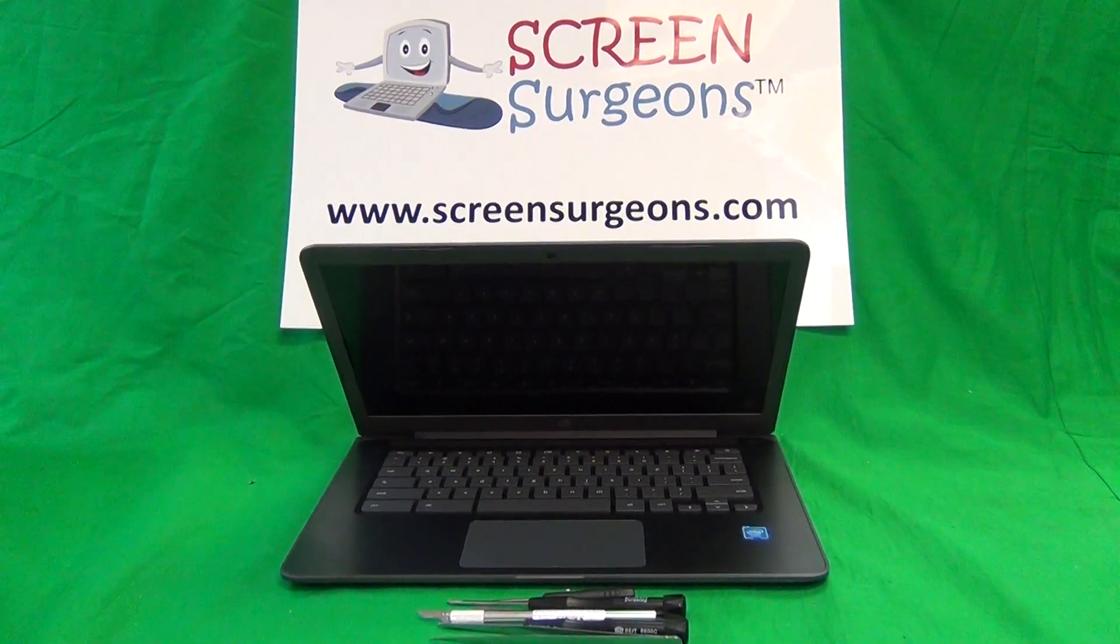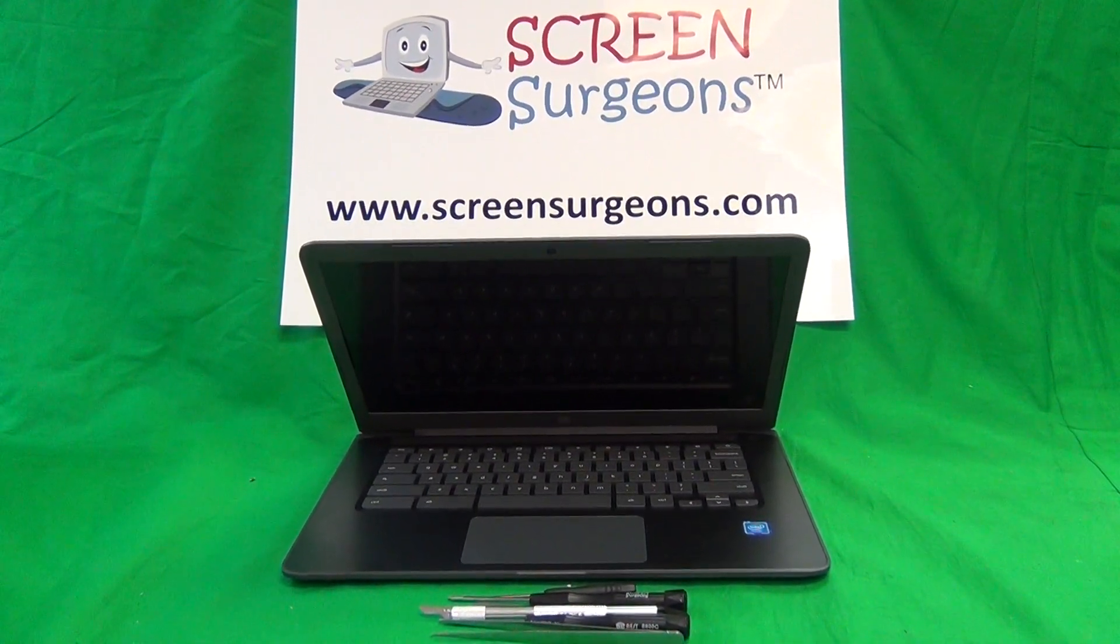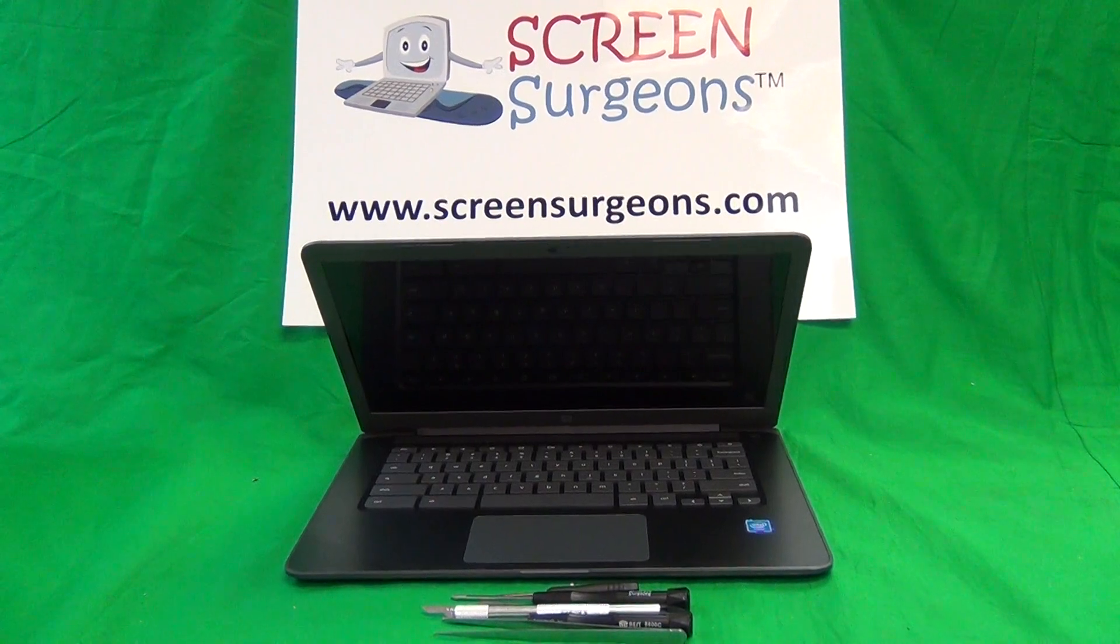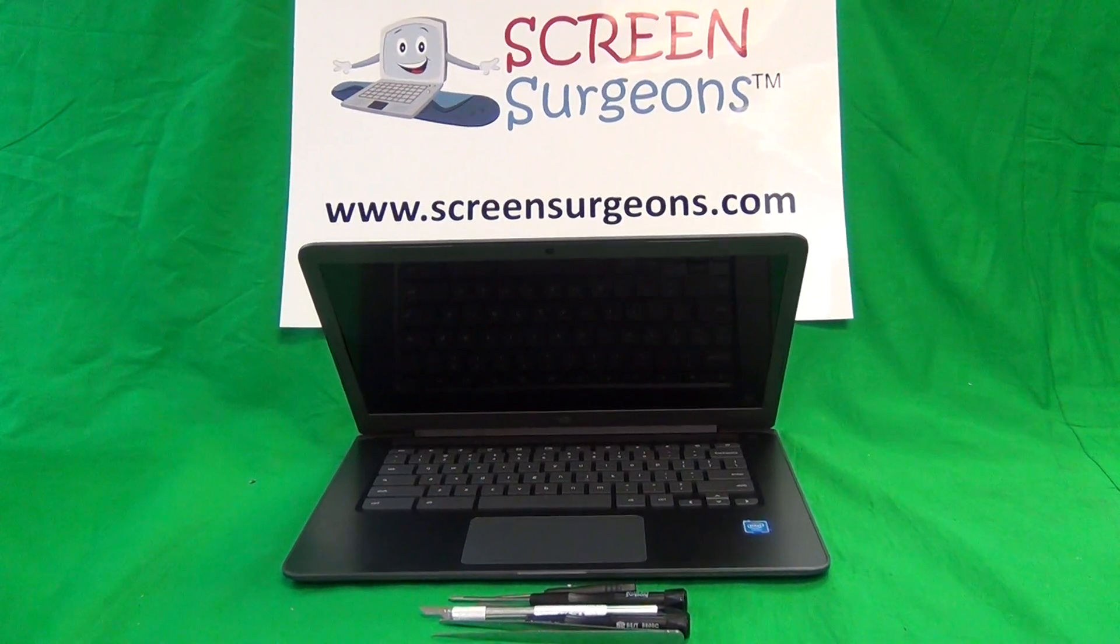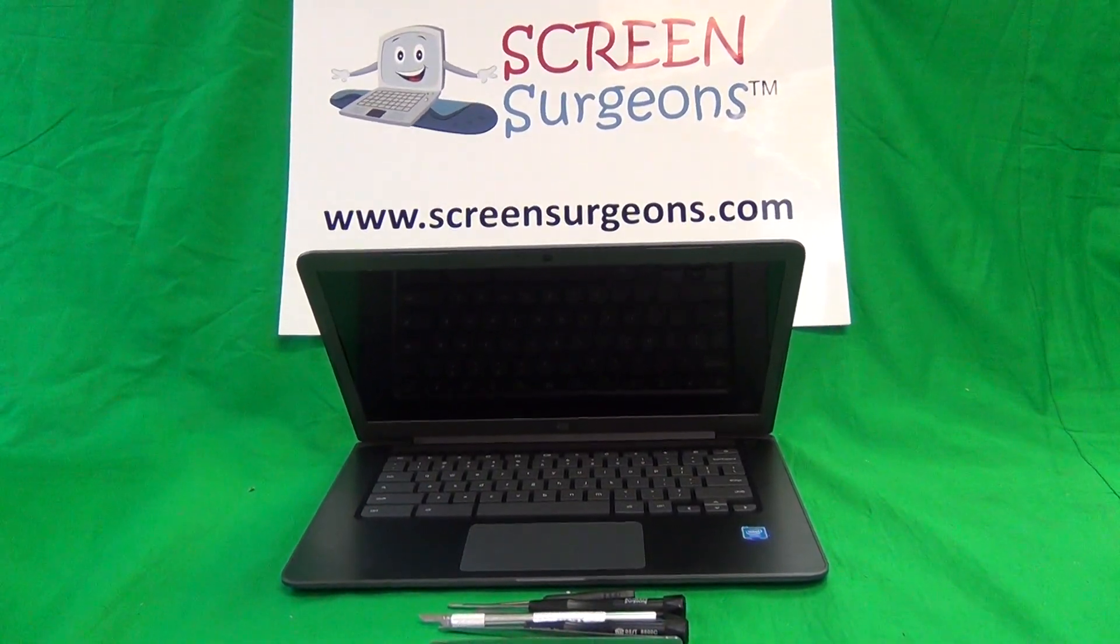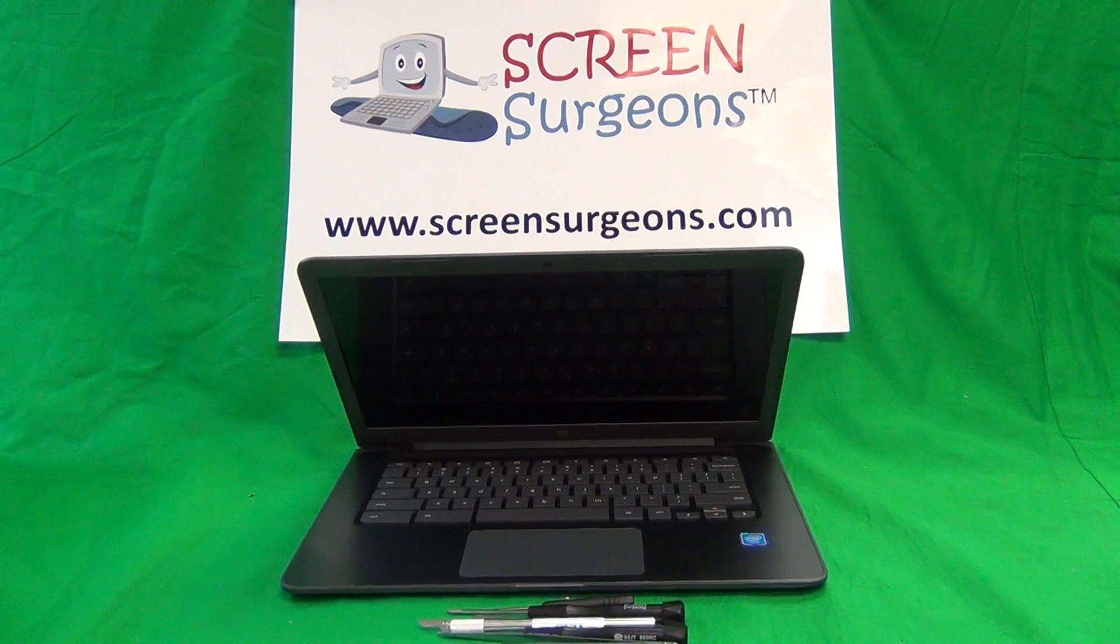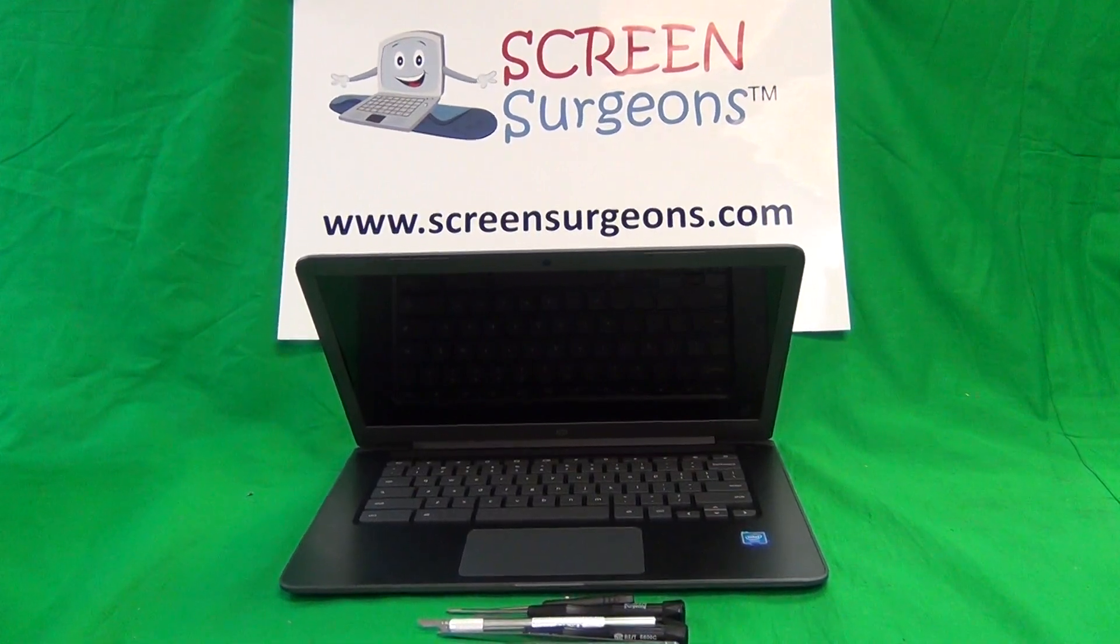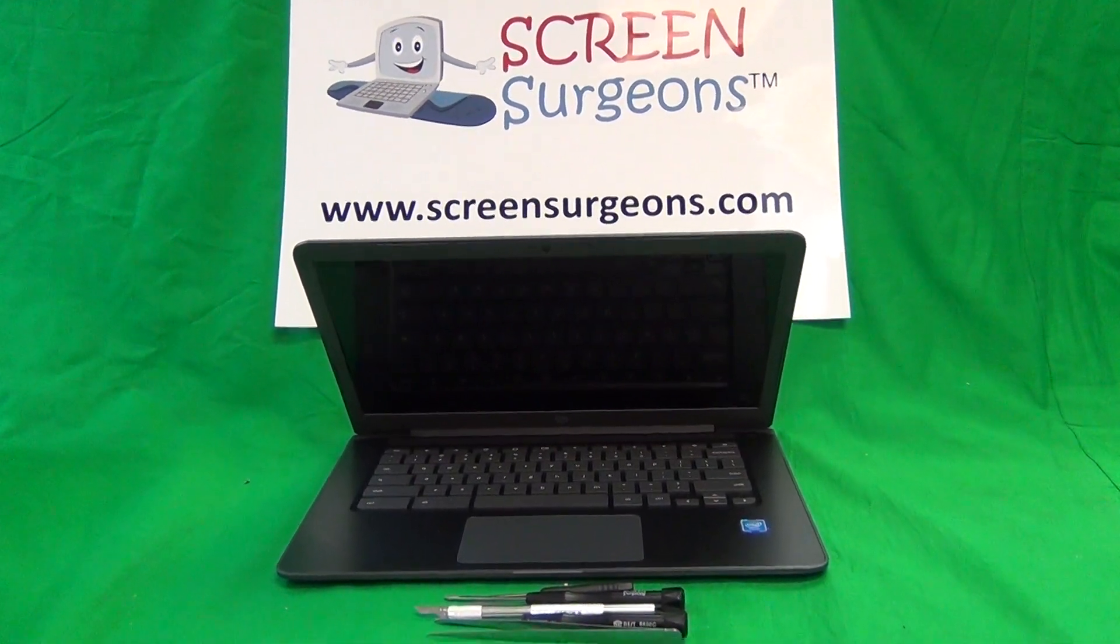Today we have an HP Chromebook 14 G5 and I'm going to show you how to replace the screen on an HP Chromebook 14 G5.